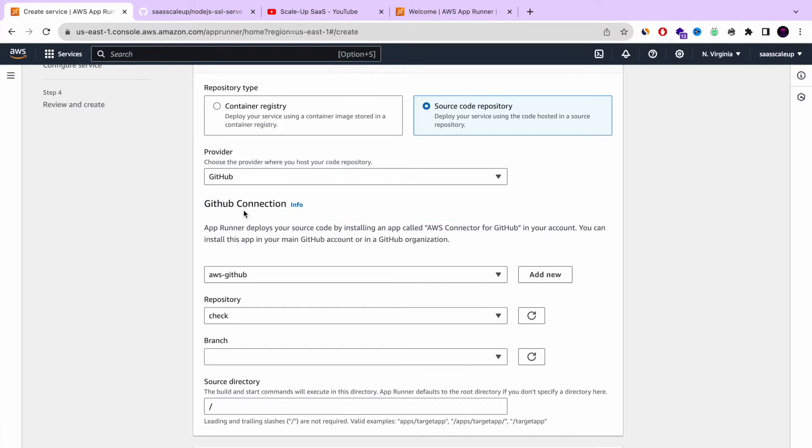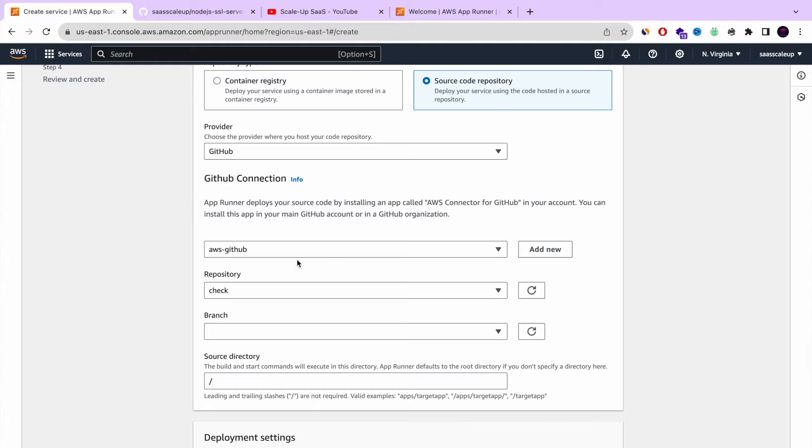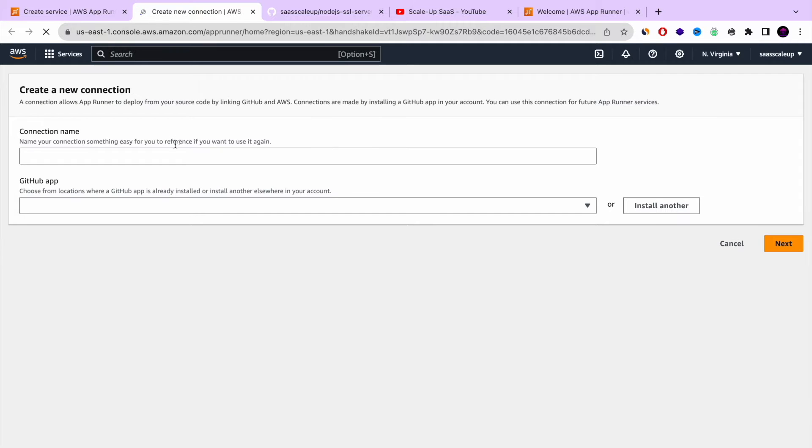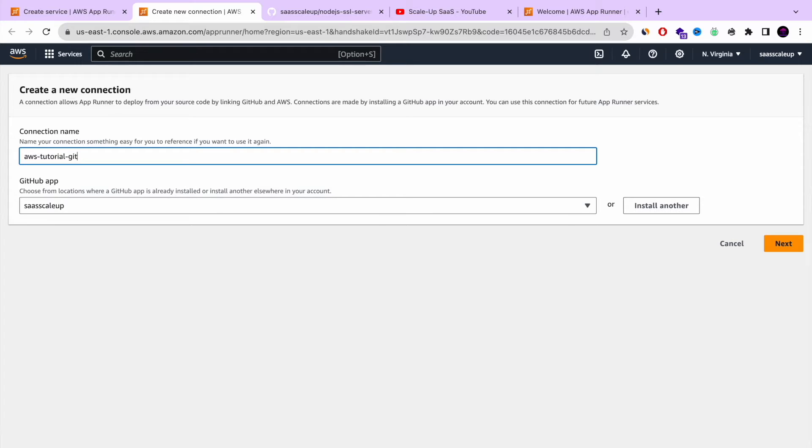So here you can provide, the provider can be Bitbucket or GitHub. I'm going to use GitHub. I already have a GitHub connection. But this is what you need to do if it's the first time. Just clicking on the add new. Here you choose your connection name.